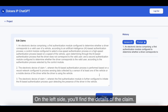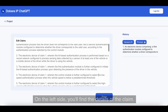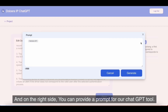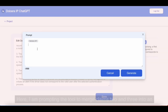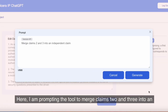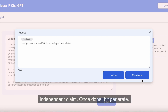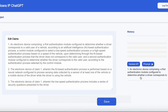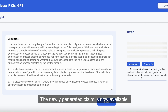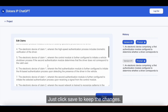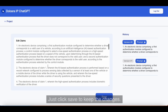On the left side, you'll find the details of the claim, and on the right side, you can provide a prompt for our ChatGPT tool. Here, I am prompting the tool to merge claims 2 and 3 into an independent claim. Once done, hit Generate. The newly generated claim is now available.